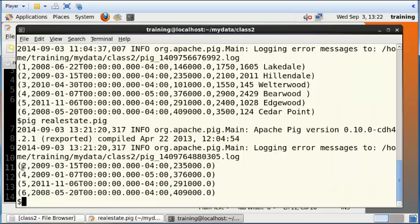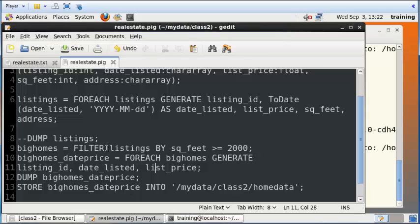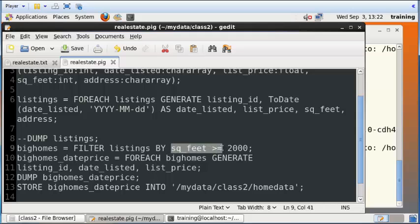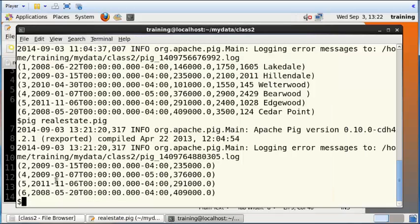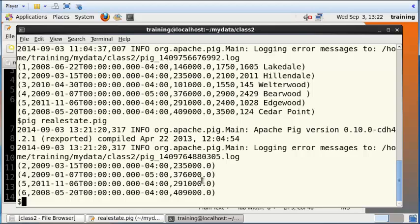And that's all that we see here: listing ID, date listed, and list price. And it is also filtered to contain only those records where the square feet are at least 2000 or higher. And that is also what you see reflected here. You do not see records where the square feet is lower than 2000 square feet.